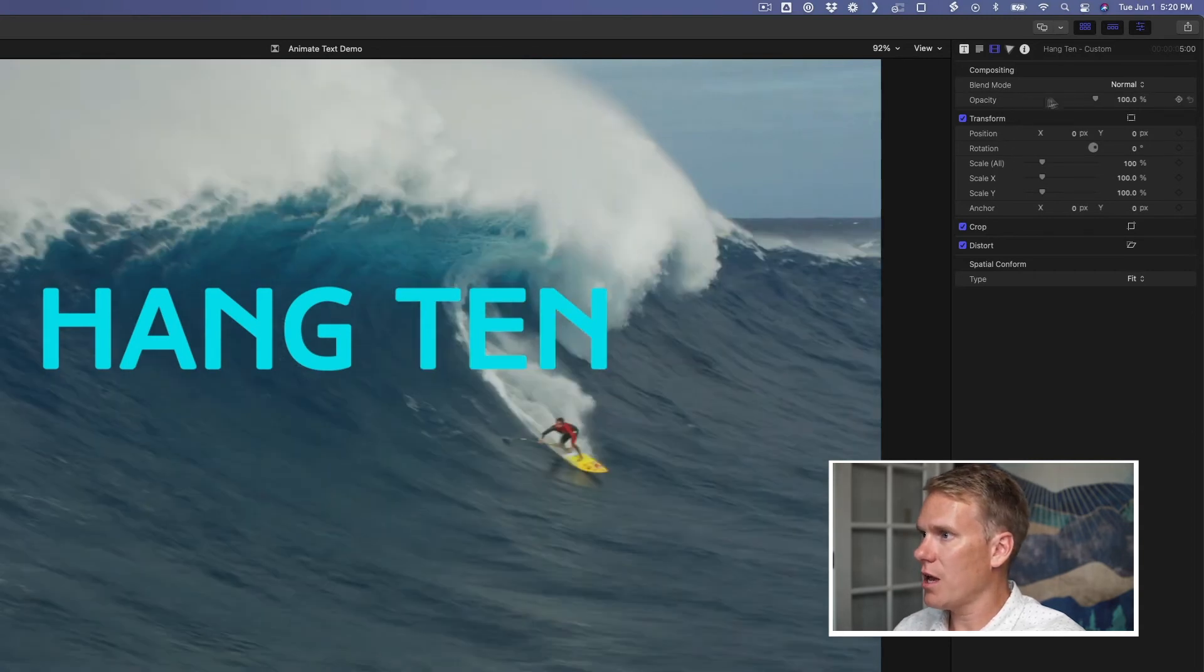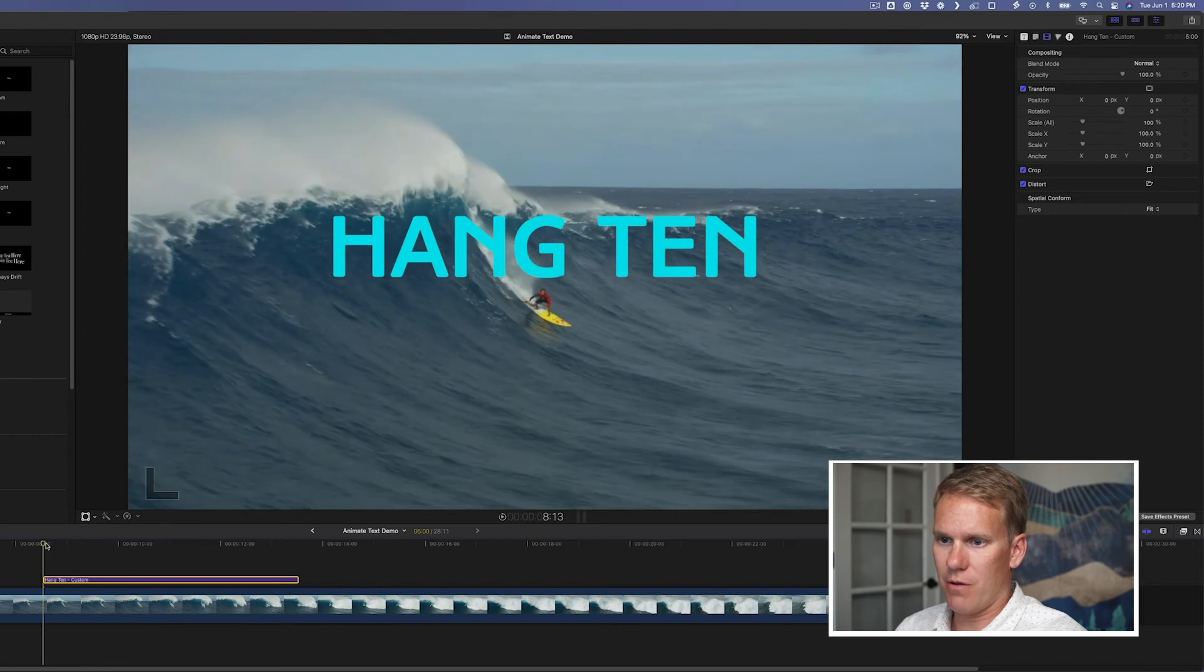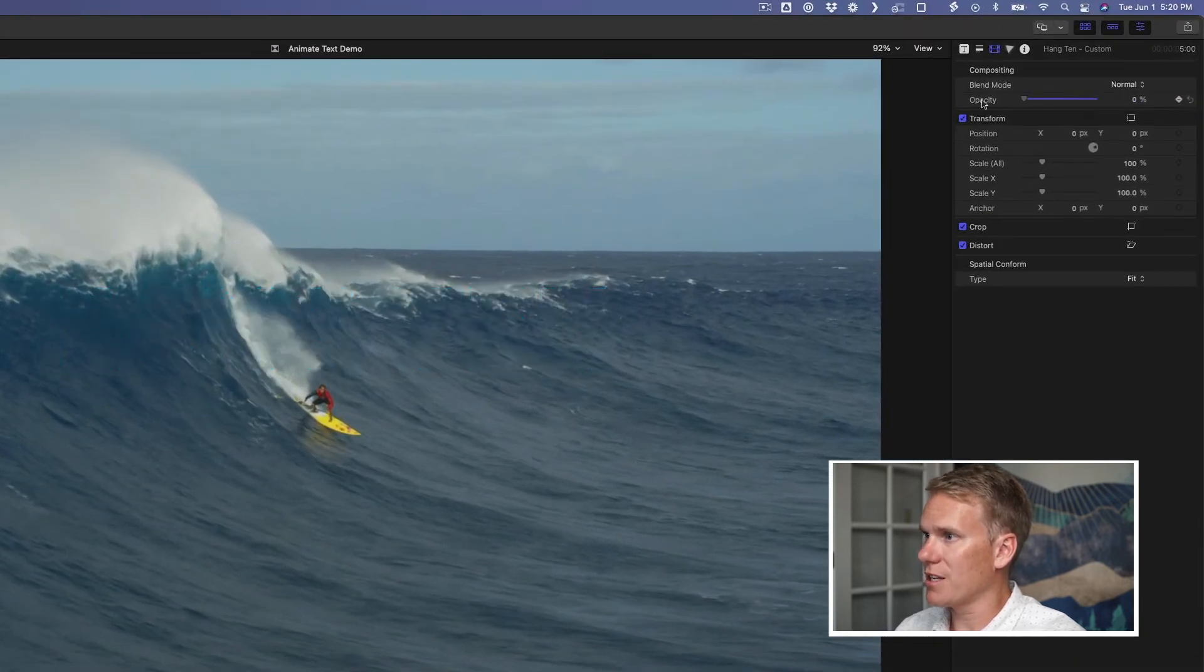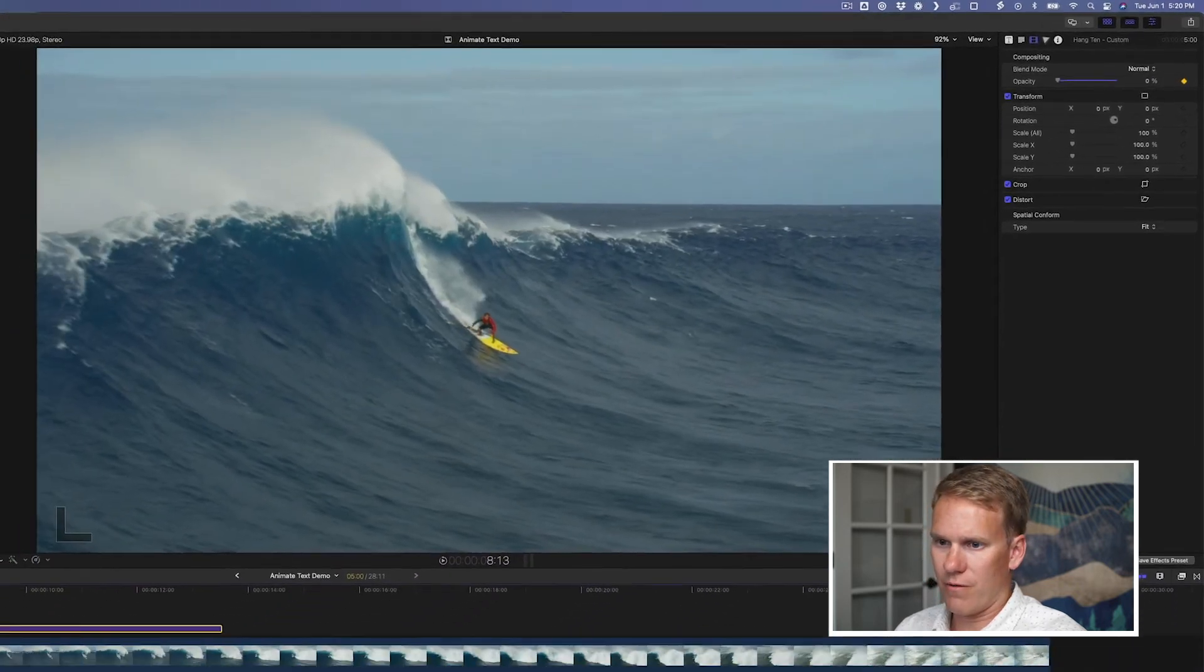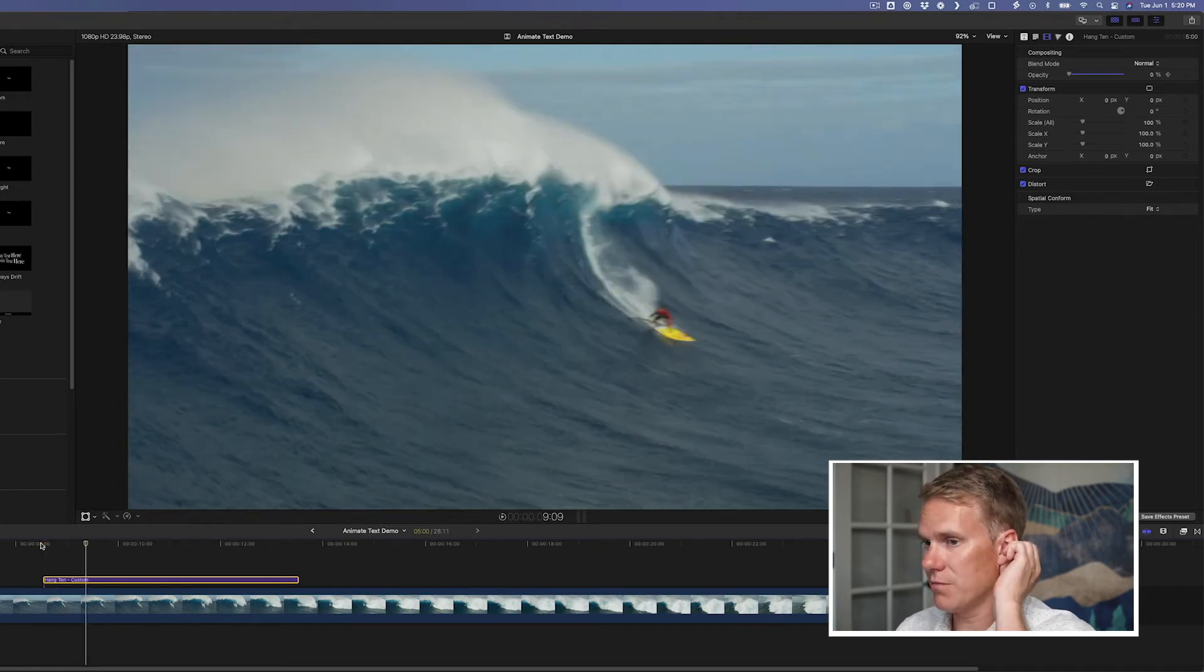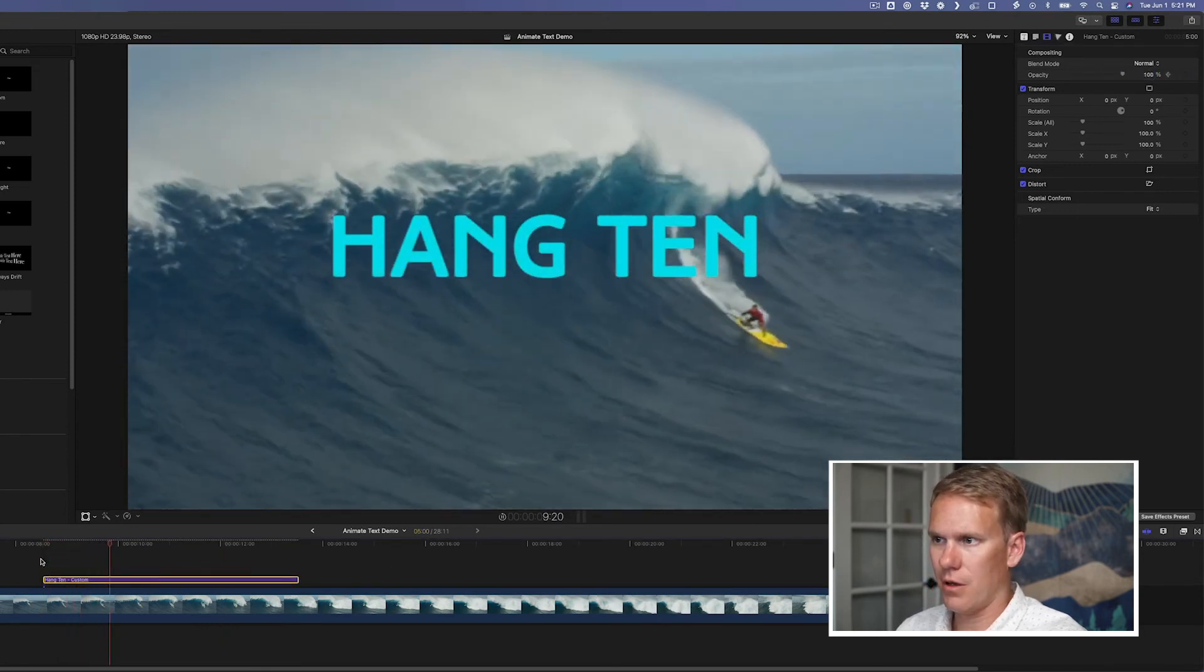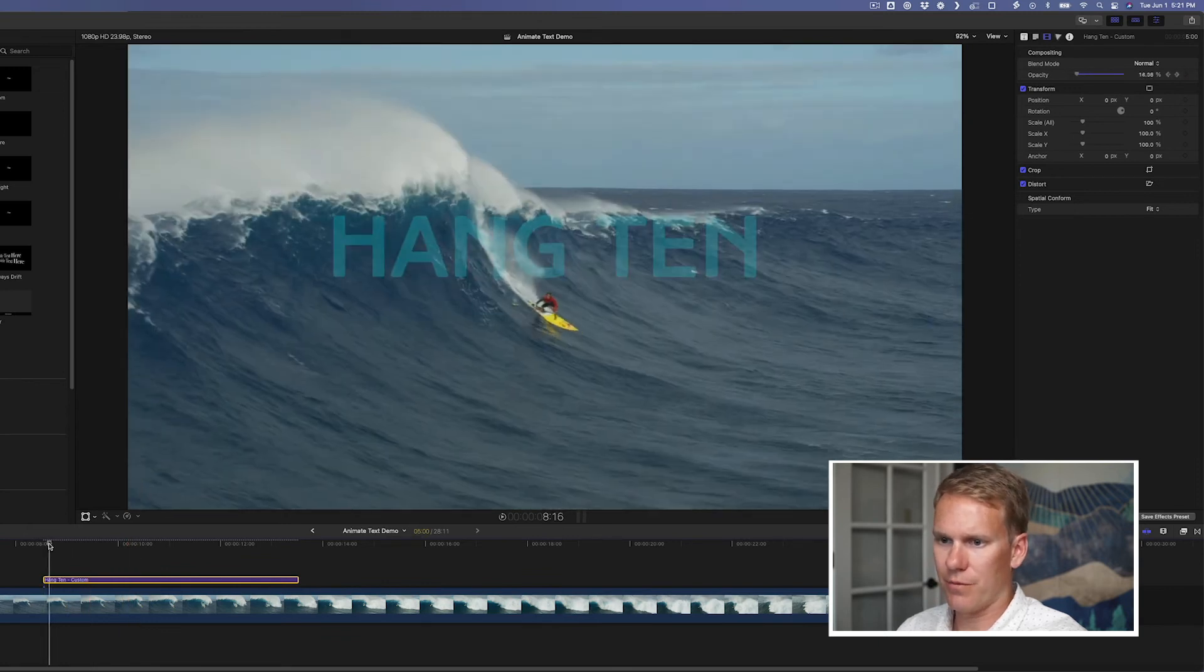So the first thing I'll do is opacity. Go to the very beginning of the title and press the keyframe button right here. And bring the opacity down to zero. Then let's go forward a few frames. I'm going to push shift and right arrow twice. That gives us, that moves in 20 frames. That moves 10 frames at a time. And I'm going to put opacity to 100. Let's see what that looks like. All right, a nice simple fade in. Looks good. Let's add a little more life to it though.